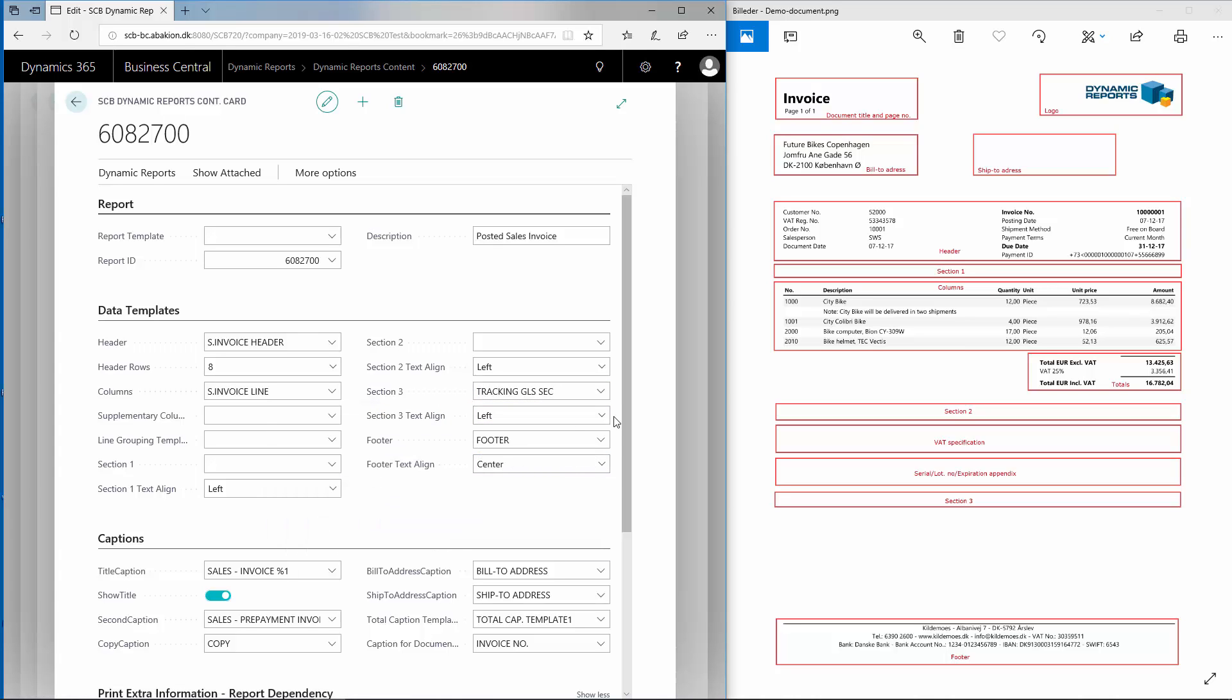I also have the option to choose the text alignment in the sections. You can choose from left, center, or right.